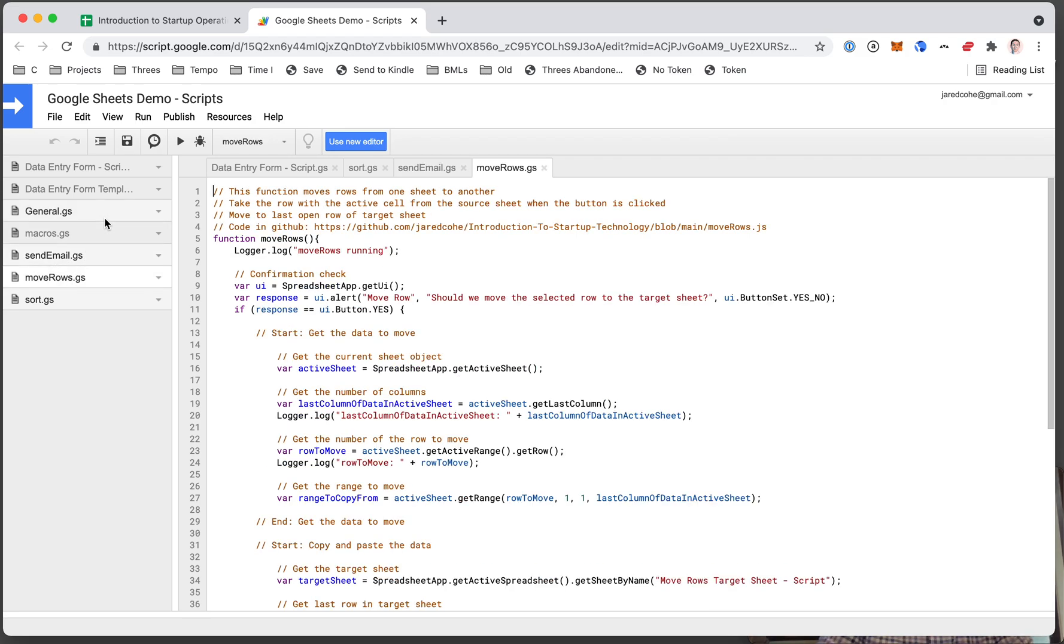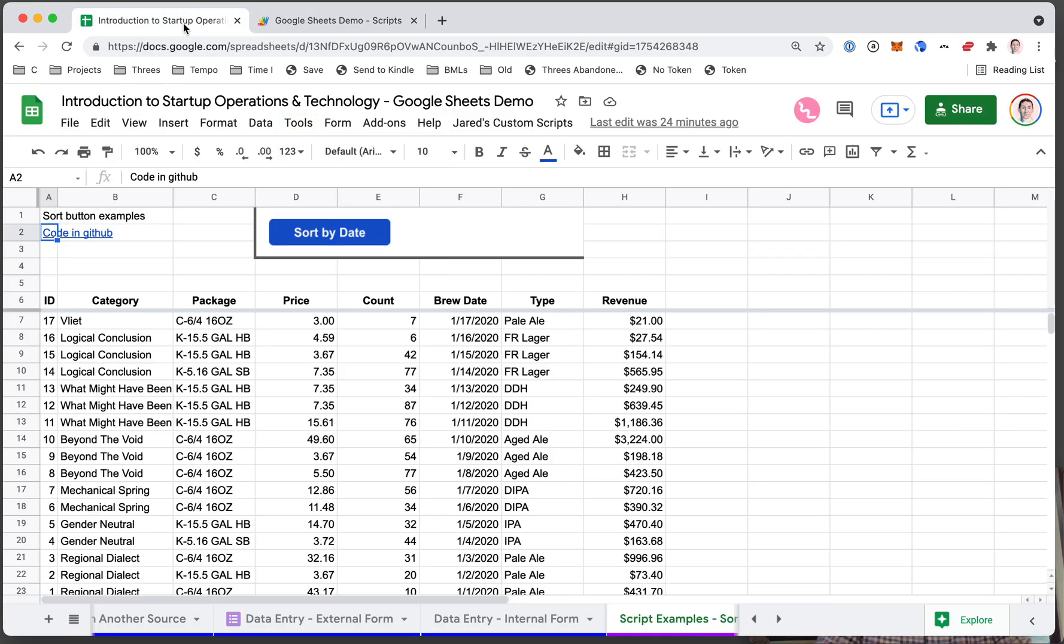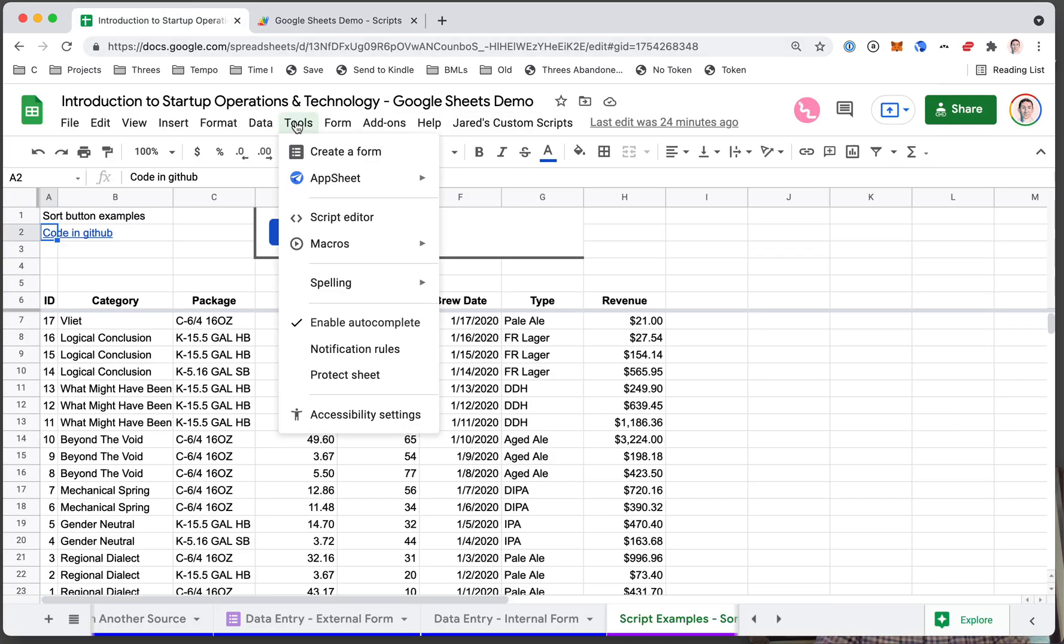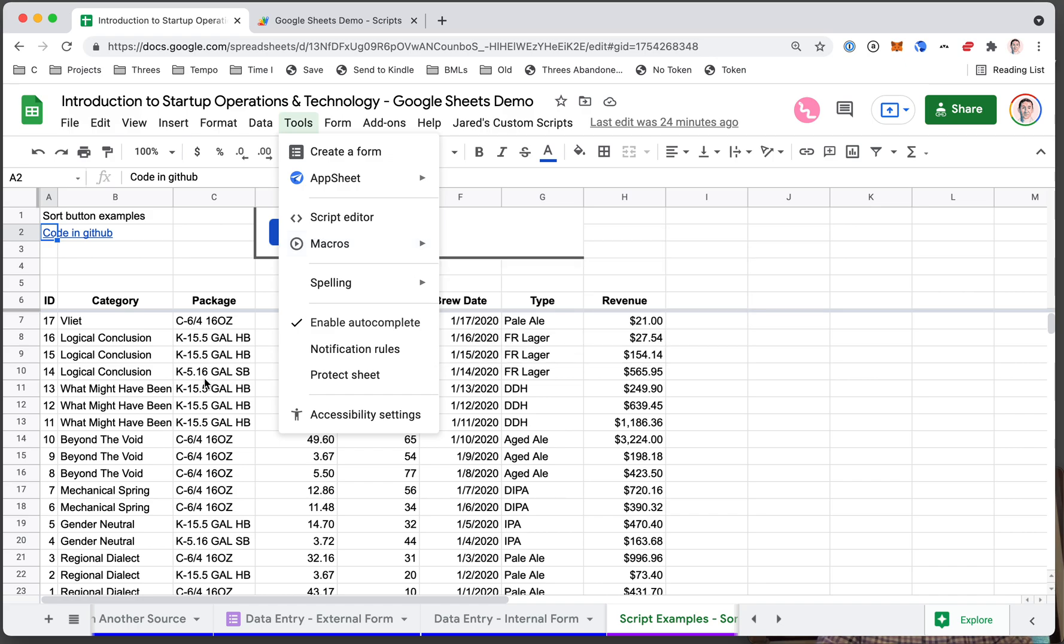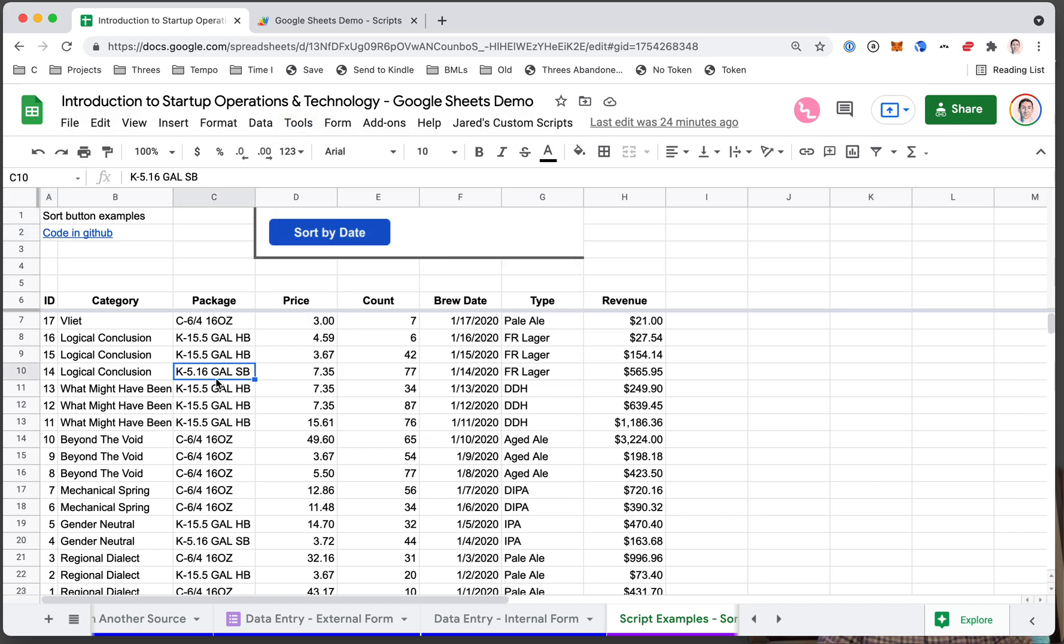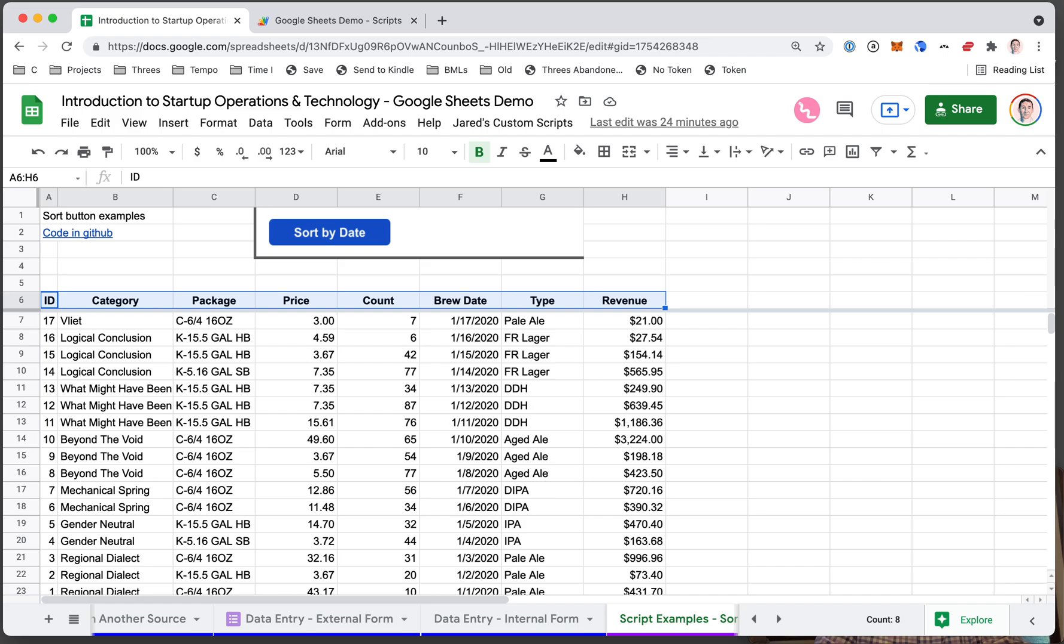You can also record macros. While the code editor lets you write custom code to do all sorts of things, the macros let you record what you're doing on the screen. For example, let's say I selected this top row and I wanted to bold or unbold it.